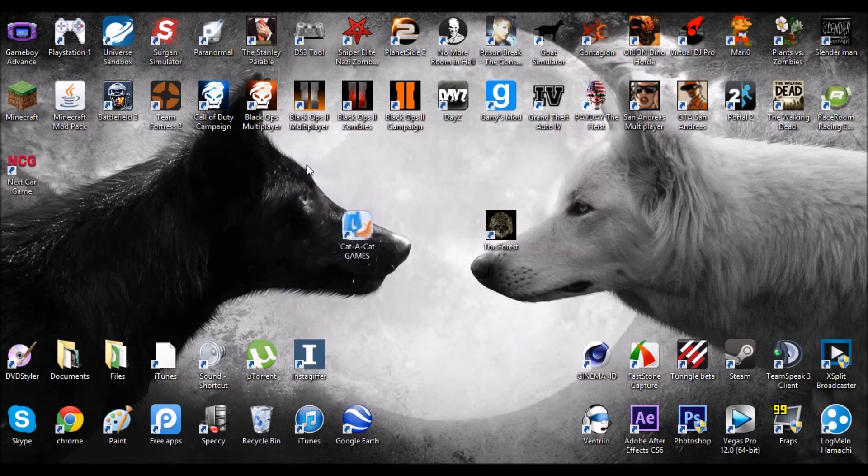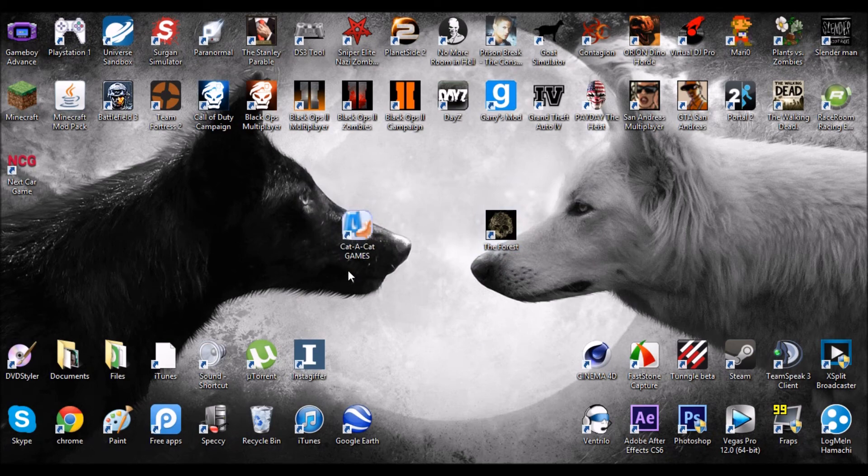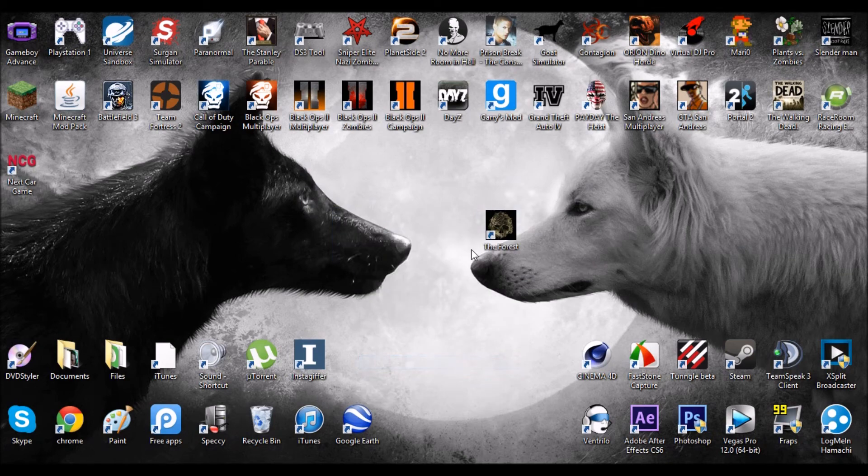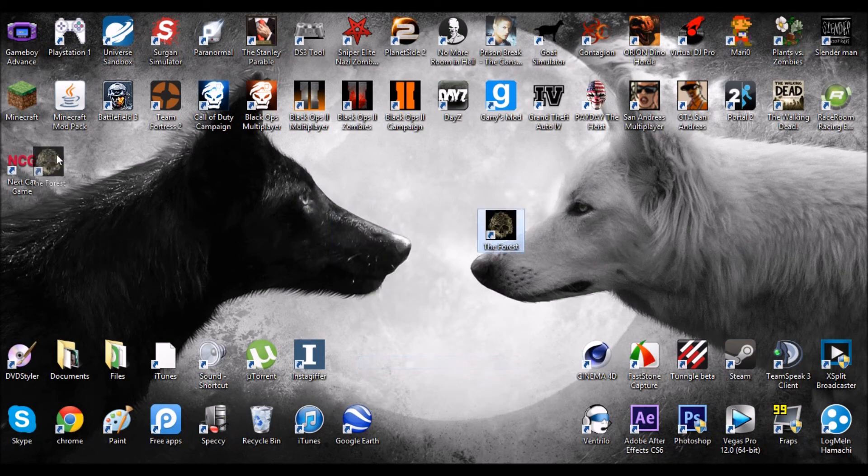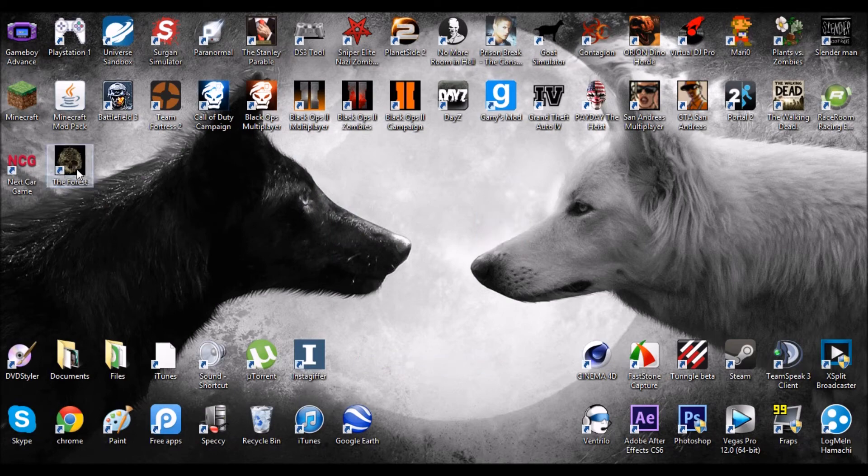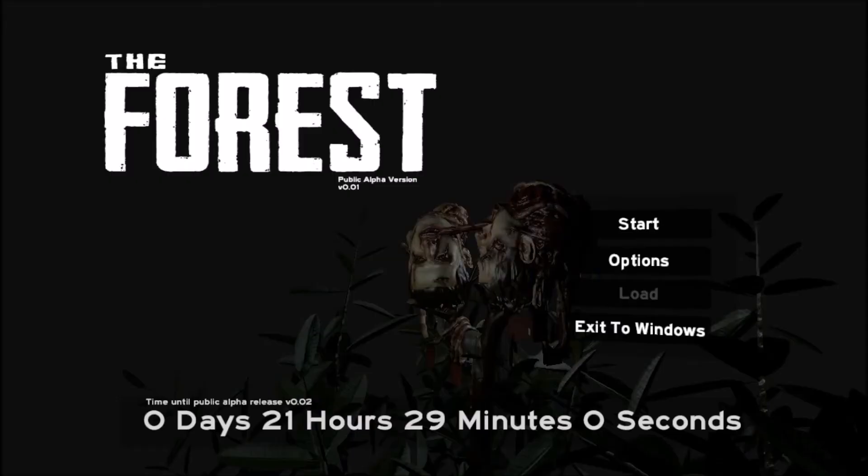And here you'll see your two files, cat-a-cat games and the forest. You can delete, go ahead and delete the cat-a-cat games because you don't need that. And you'll have the forest right here so you can just, that's the game so you can go onto that there.